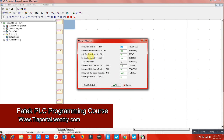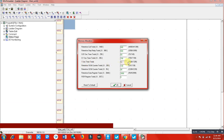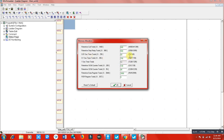For Fatek PLC programming, the three timer types are: a 0.01 second timer, a 0.1 second timer, and a 1 second timer. If in a program you need to delay anything below one second, you would use the 0.01 or 0.1 second timers. We have a total of 50 timers from T0 to T49 for 0.01 seconds, 150 timers for 0.1 second, and 56 timers for one second.